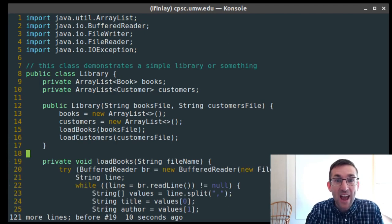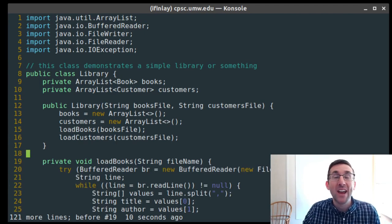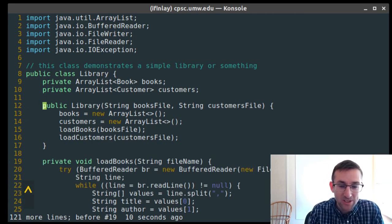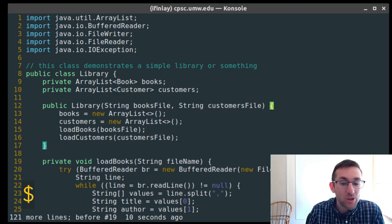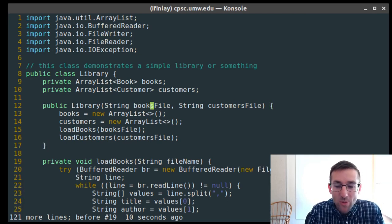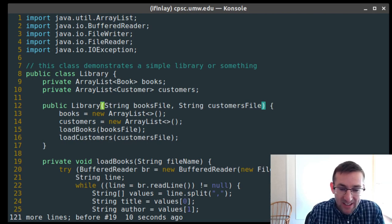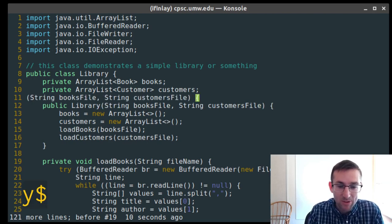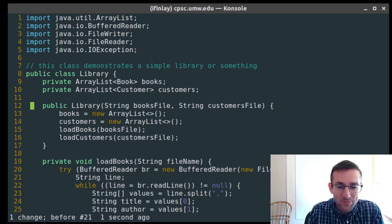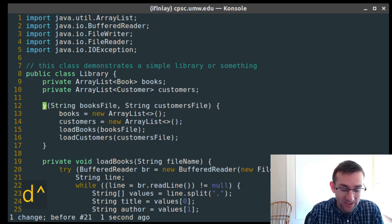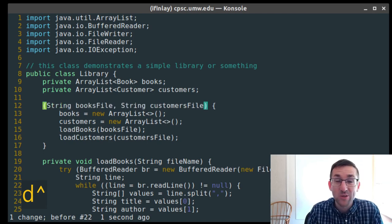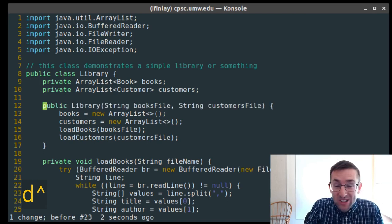All of these actions can be combined with any of the movements we've seen. Other movements include caret, which goes to the start of the line, and dollar, which goes to the end of the line. So if I want to yank from here to the end of the line, I can say Y$ and that will copy that parameter list. Or I can say D-caret, which will delete from where I was up through the start of the line — it doesn't include the character we're on.